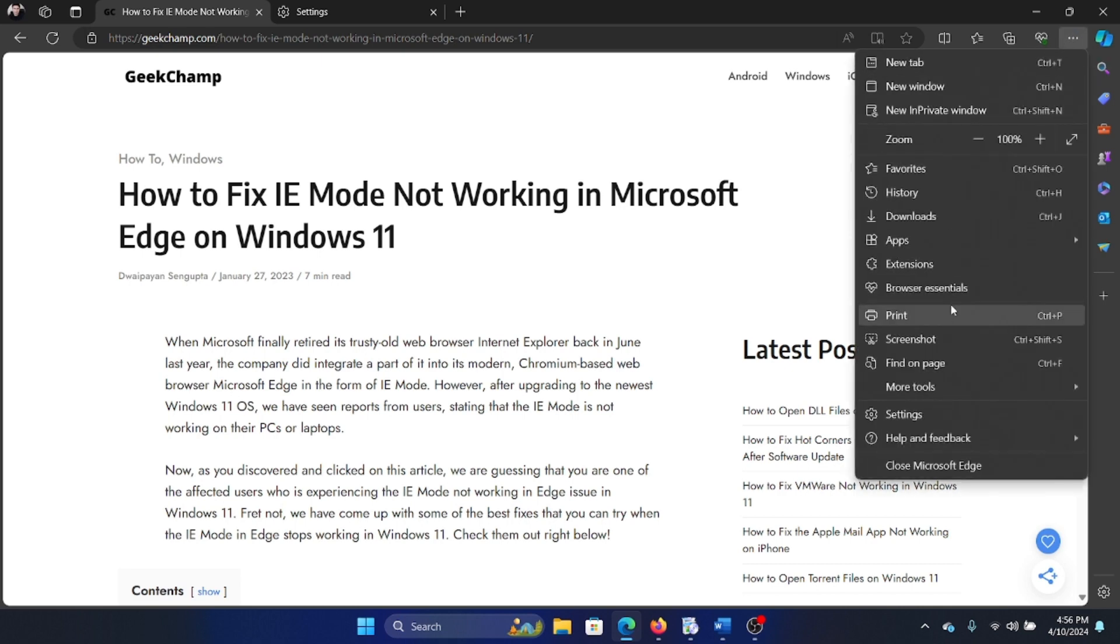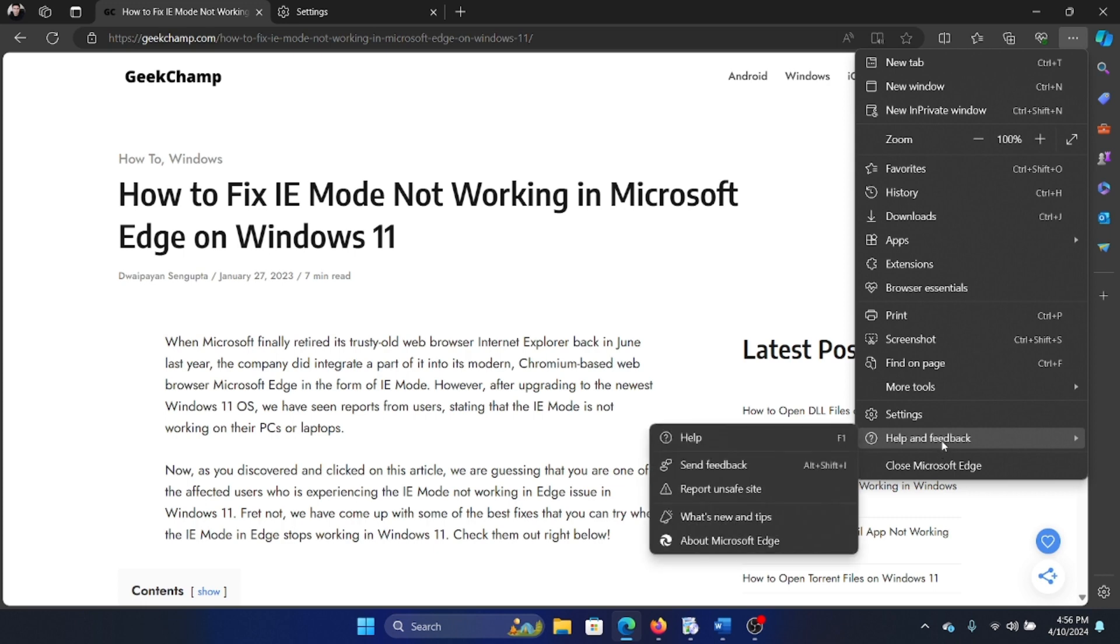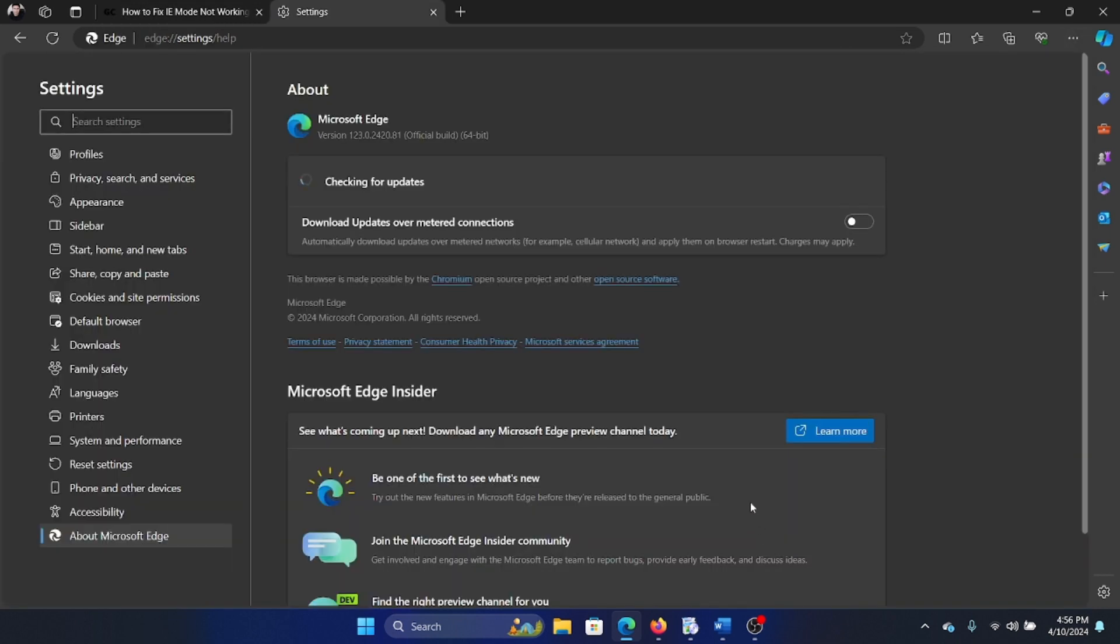So click on these three dots at the top right corner, select Help and Feedback, and then click on About Microsoft Edge, and it started to check for updates.